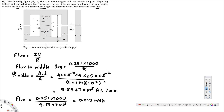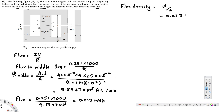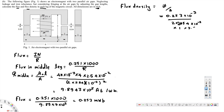They also asked for the flux density. The flux density equation is phi divided by A. Phi is 0.253 times 10 to the power of minus 3 (because milli), divided by the area: 2 times 2.54 times 10 to the power of minus 2, squared. If we calculate this, that gives us 1.96 Tesla. This is our flux density for the middle leg.